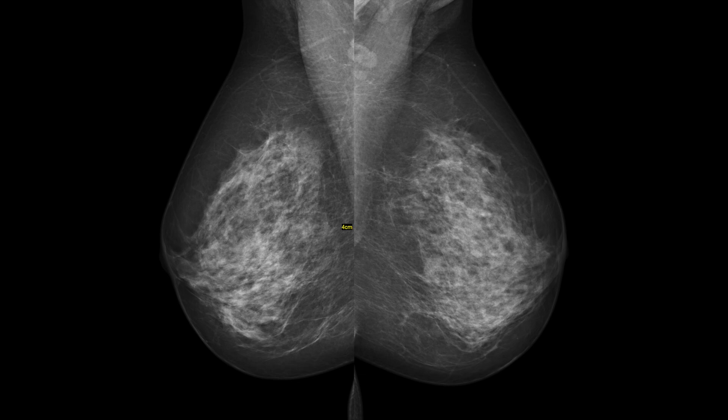Moving on to technique: when we do mammography, we focus a lot on technique and should be aware of different types of artifacts. We want to produce optimal traditional CC (cranio-caudal) or MLO (mediolateral oblique) views. In essence, we want to maximize resolution and minimize motion or blur artifacts.